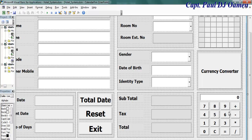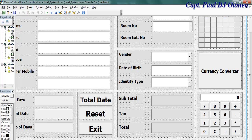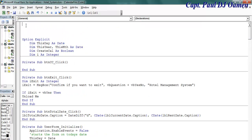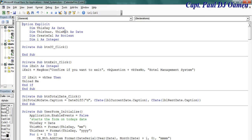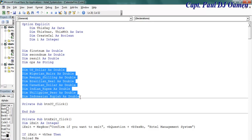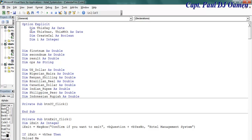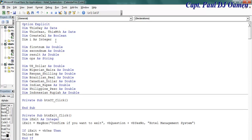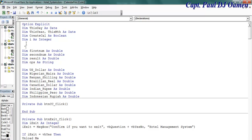The next thing I'd like to do is declare some variables for the days calculator. Right underneath Option Explicit, let's declare the following variables — that is for my calculator — and I'll also be using these for my currency converter. Let's comment it out: calculator variables, and here the next one is currency converter variables.